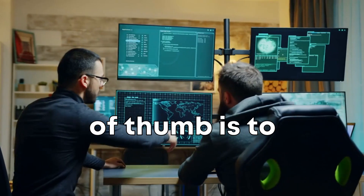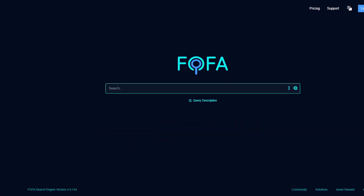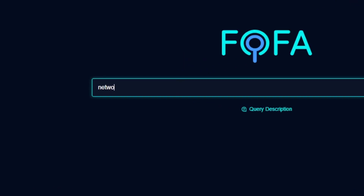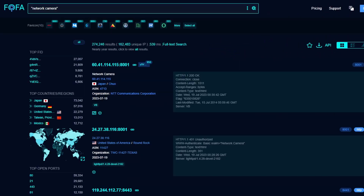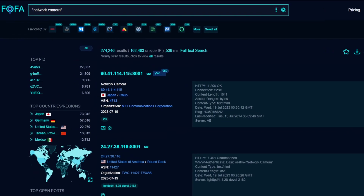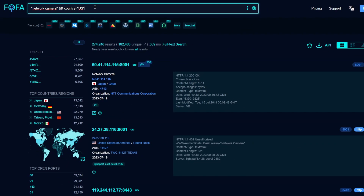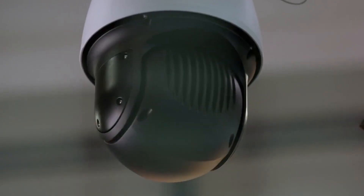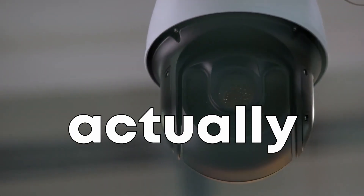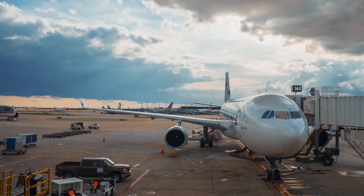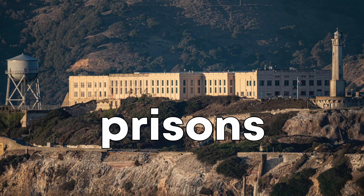A good rule of thumb is to start with a broad search and then narrow it down using filters. For instance, you could start by searching for 'network camera' and then narrow it down to cameras in a specific country and city. You might be surprised by how much you can find with just a few clicks. A lot of these cameras are unsecured pan-tilt-and-zoom cameras, which means you can actually control them. You can find cameras from all sorts of places.